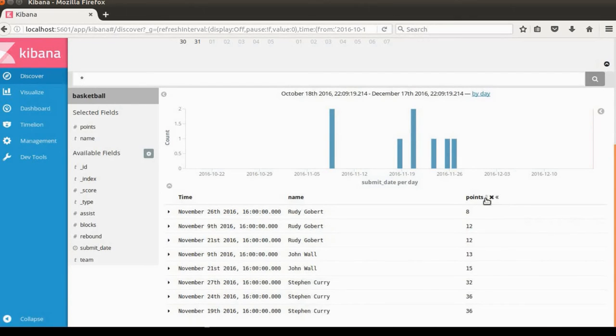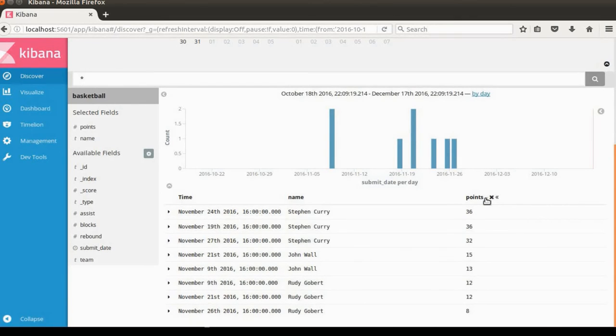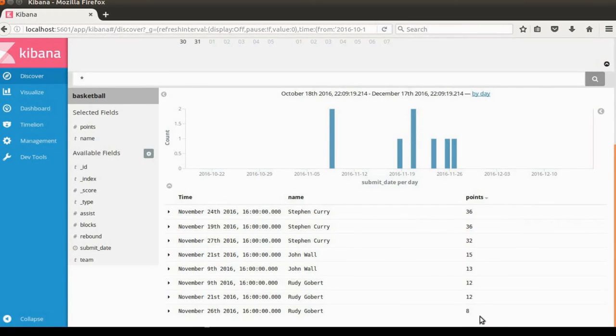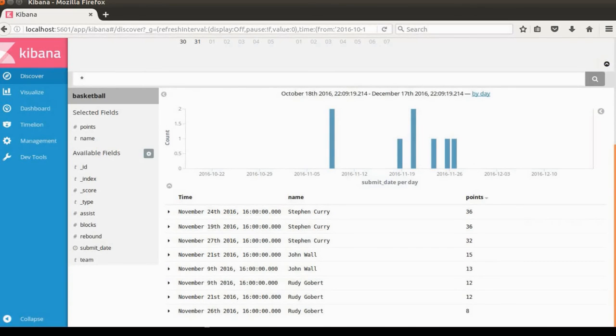Stephen Curry has 8 points on November. We can also sort the data. The highest points is 36 on November 24th. Yeah, Steve made 36 points on November 24th.